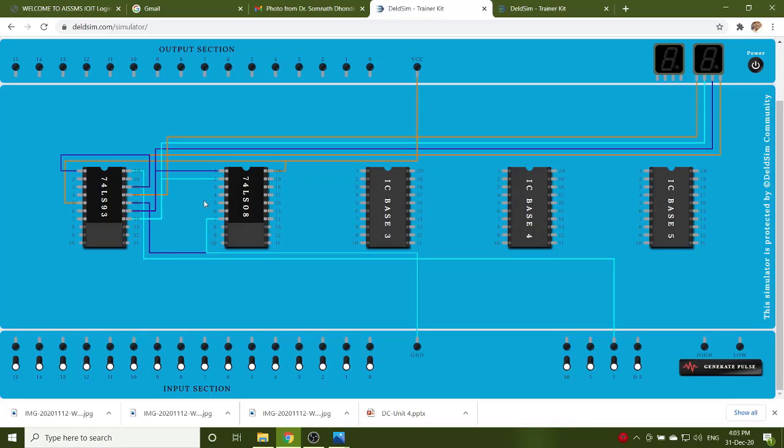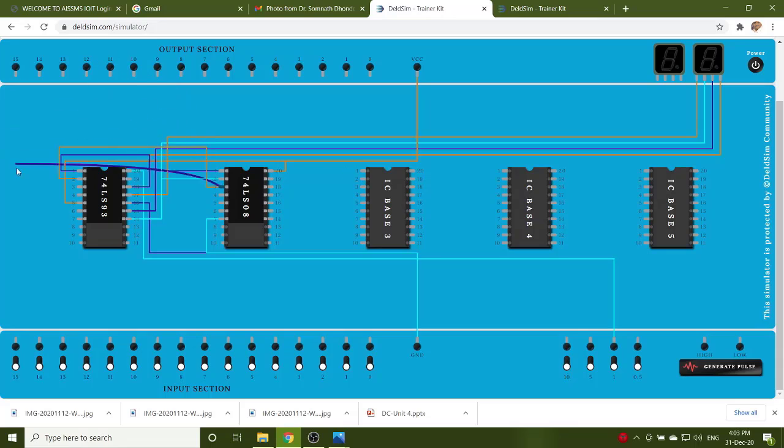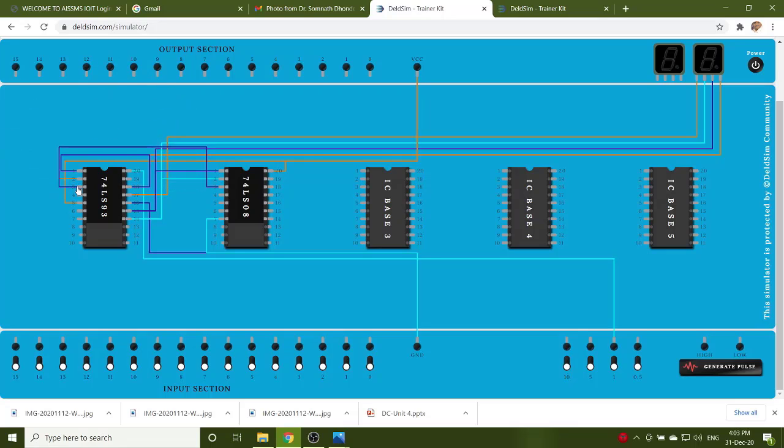Then, the output of AND gate is connected to pin number 2 and 3. Now, the circuit diagram is ready.